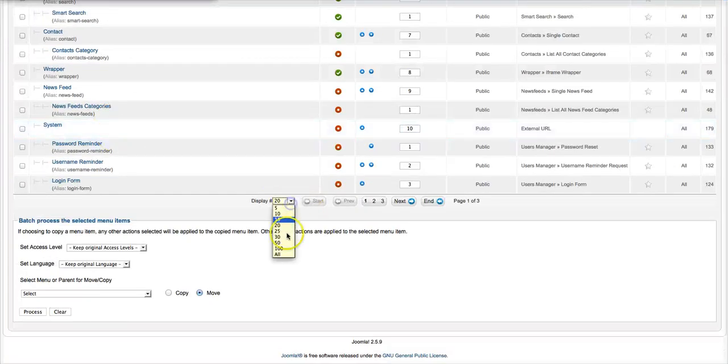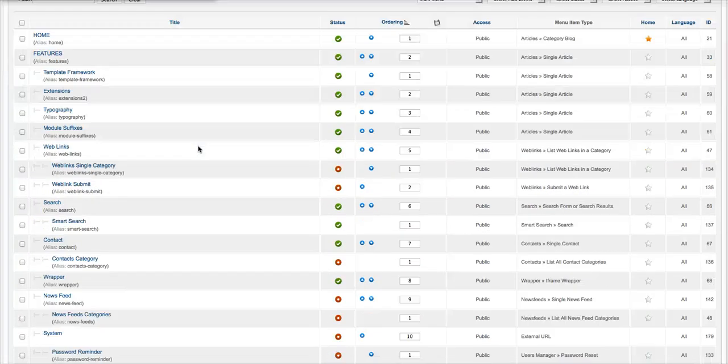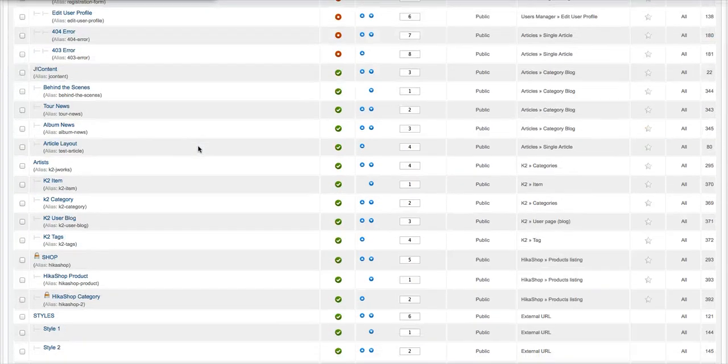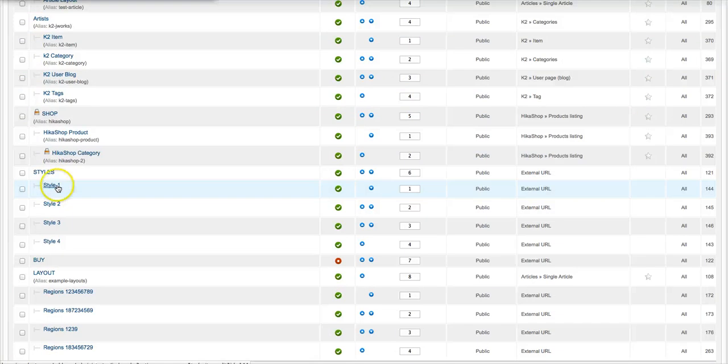So let's display all here so we can see all the menu links, and as you see here we have the style 1, and it's an external URL.